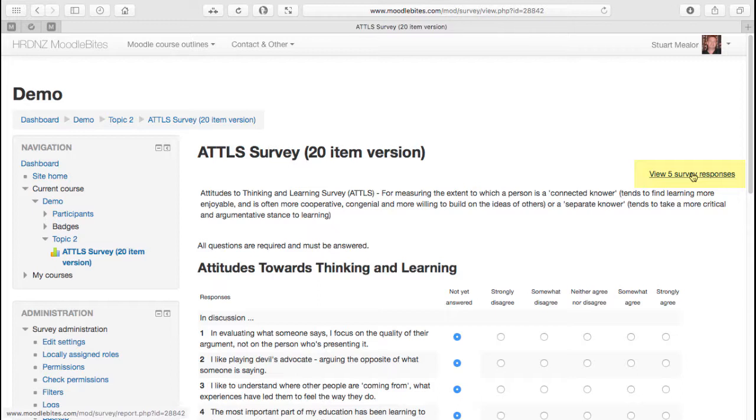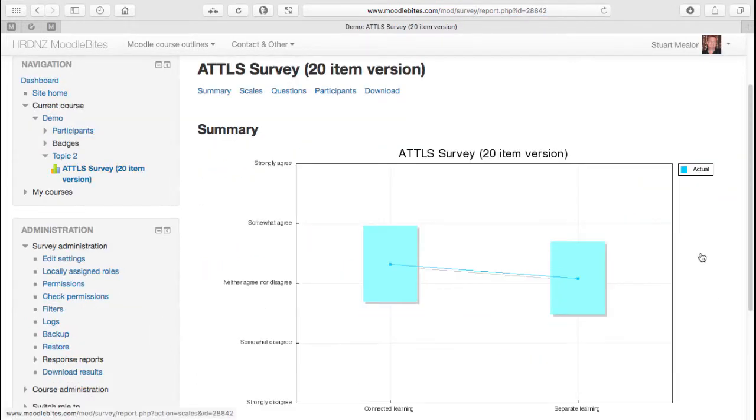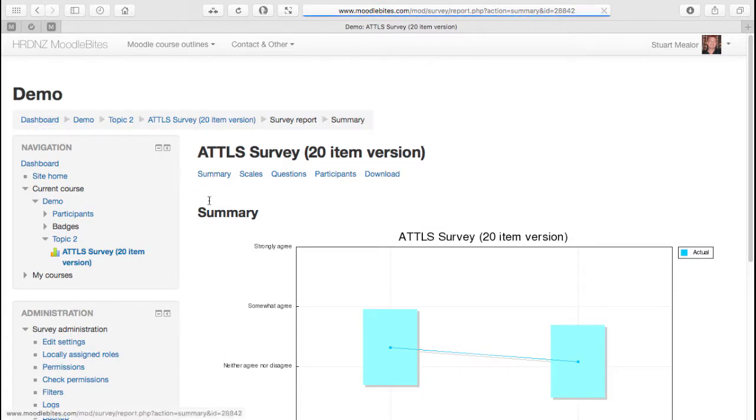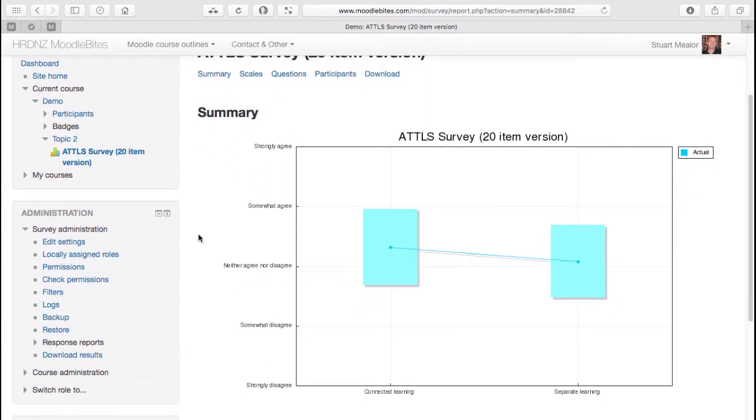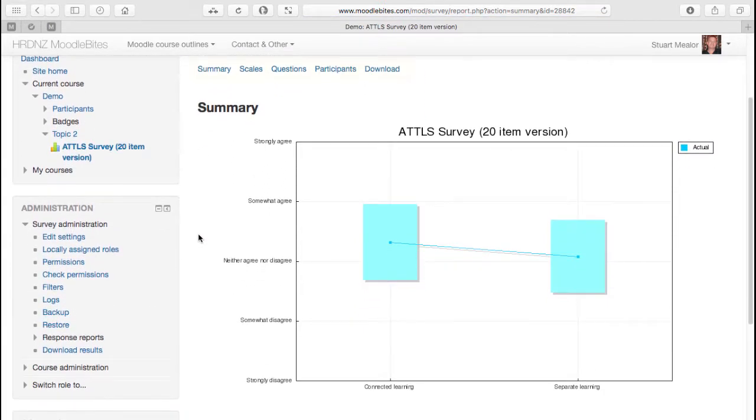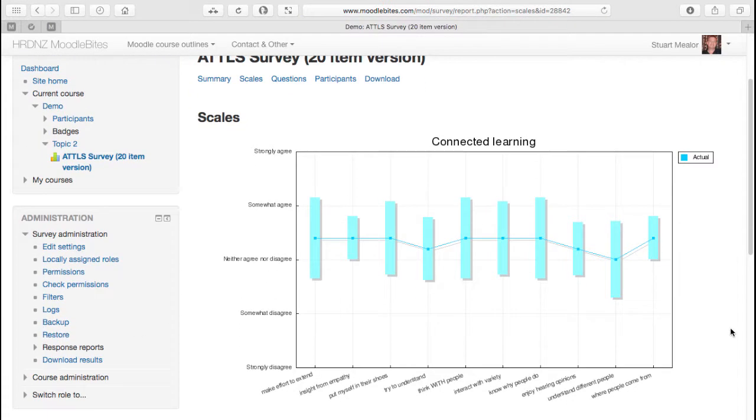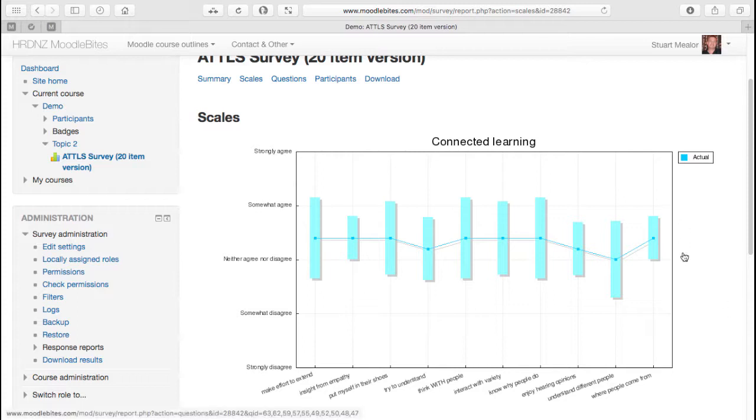First of all we see this very simplistic graph which is just showing the average, if you like, across what people have answered within that survey. That's just what we call the summary view. Now perhaps more interestingly, when we look at the scales view, we'll begin to see the range of - there's probably a great statistical term for this - but we can see the kind of highs and lows and the breadth of variation across those answers.